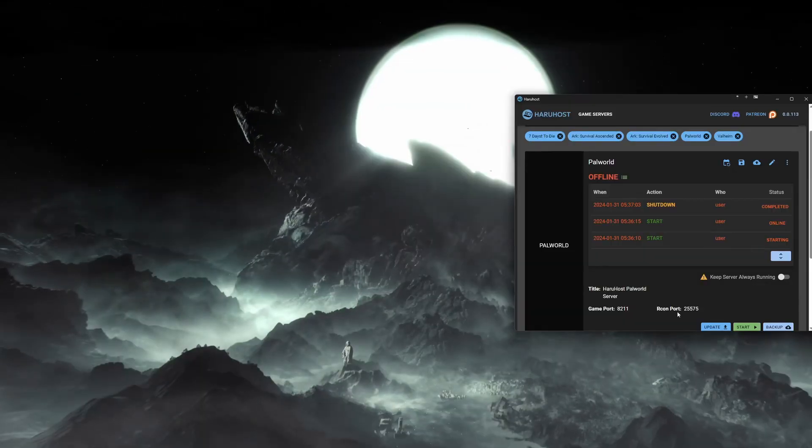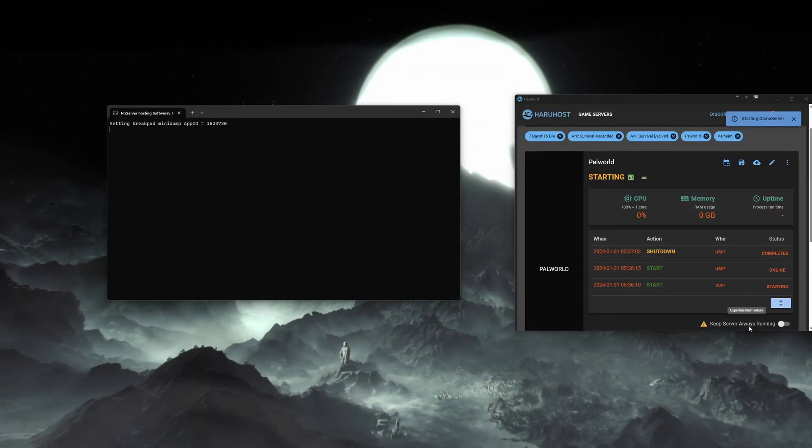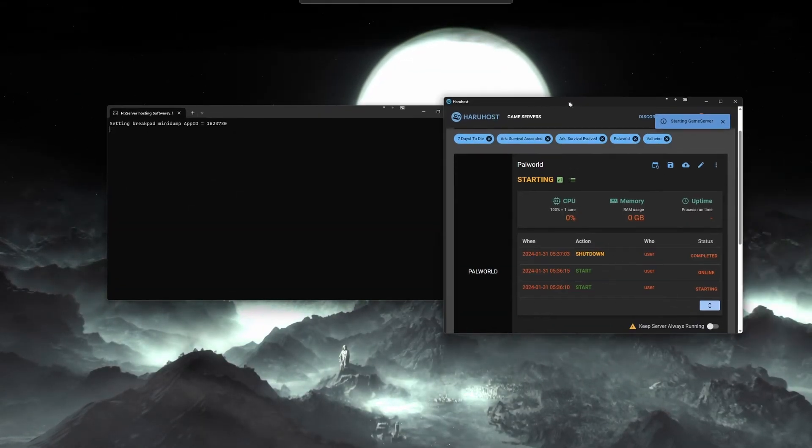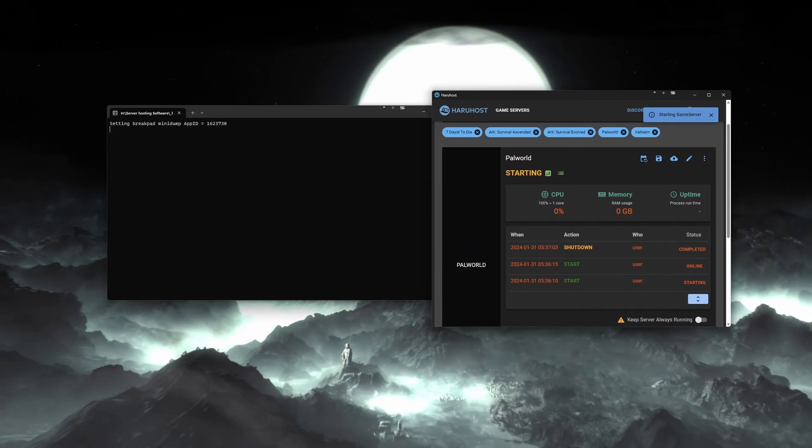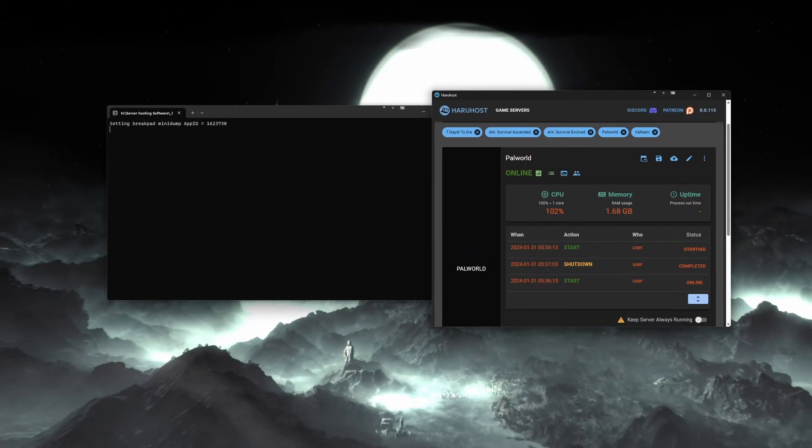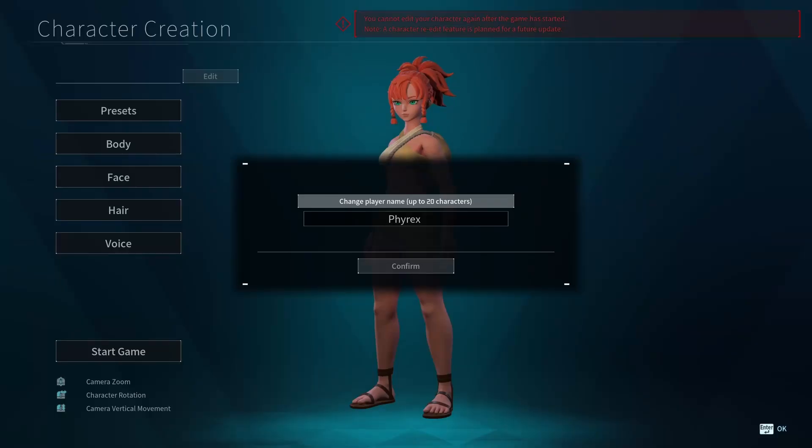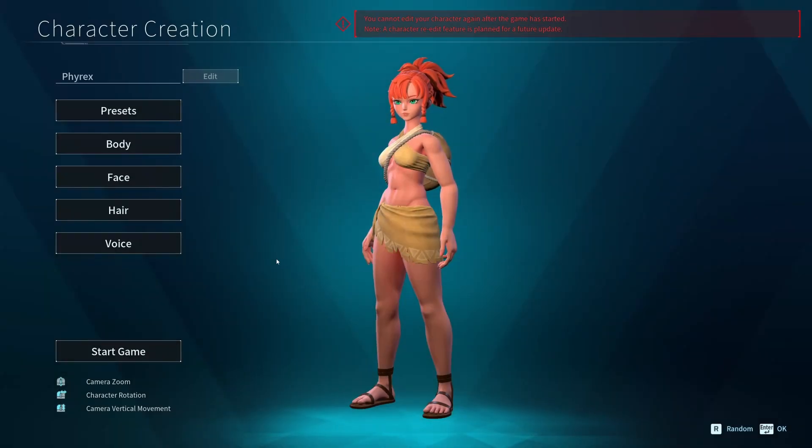You can go ahead and boot up your server, have everyone connect, and see if everything works. If it does, great, you're done. If you run into any issues with players being asked to create new characters, I will go over how to fix that now.